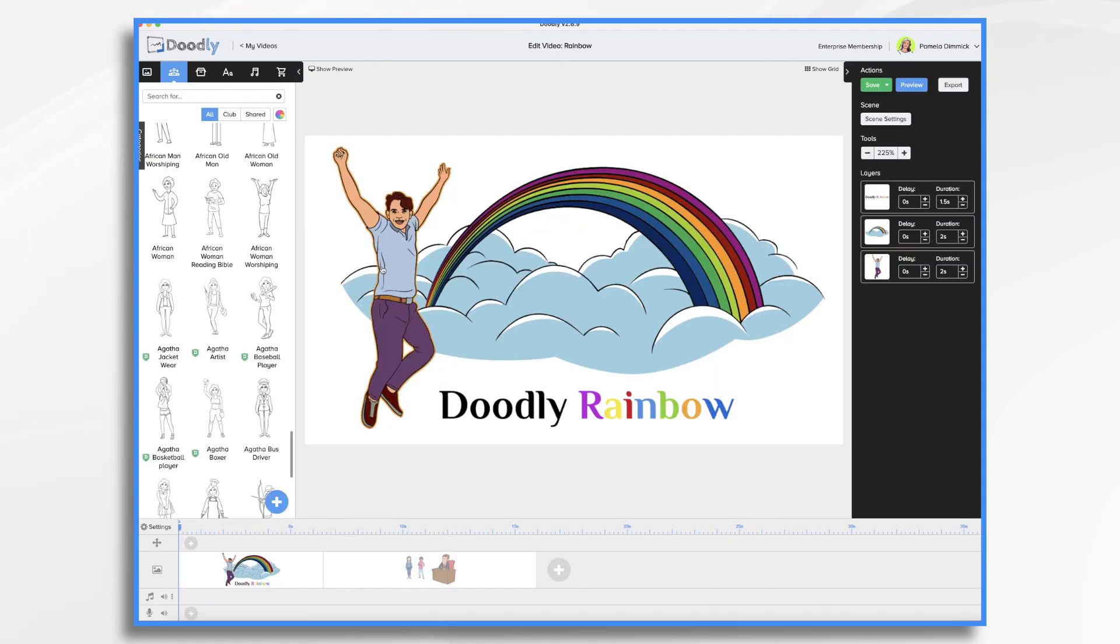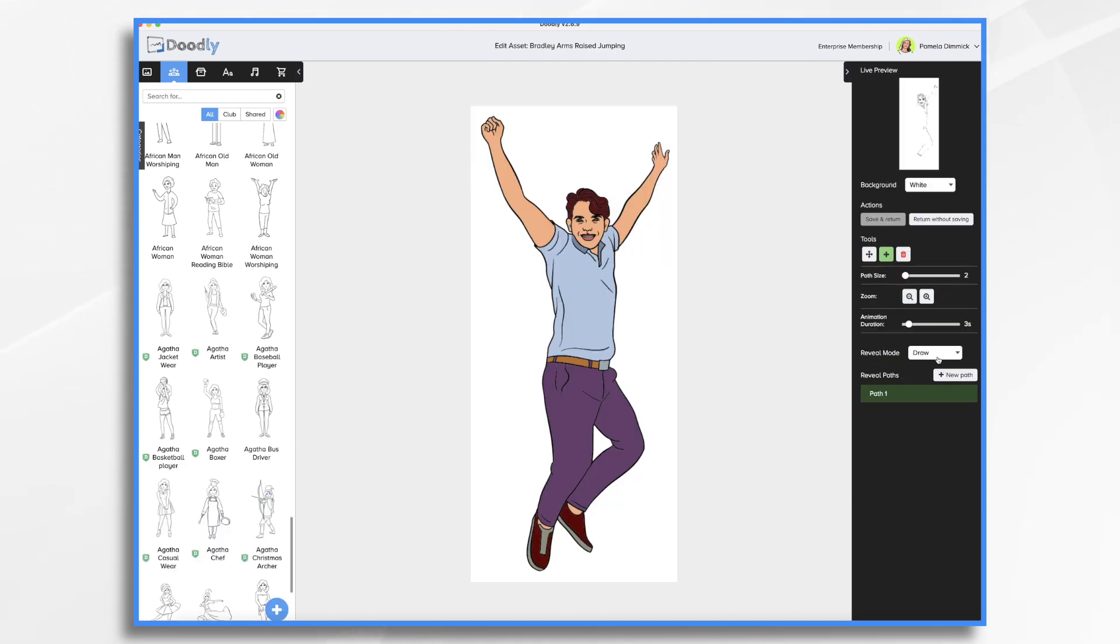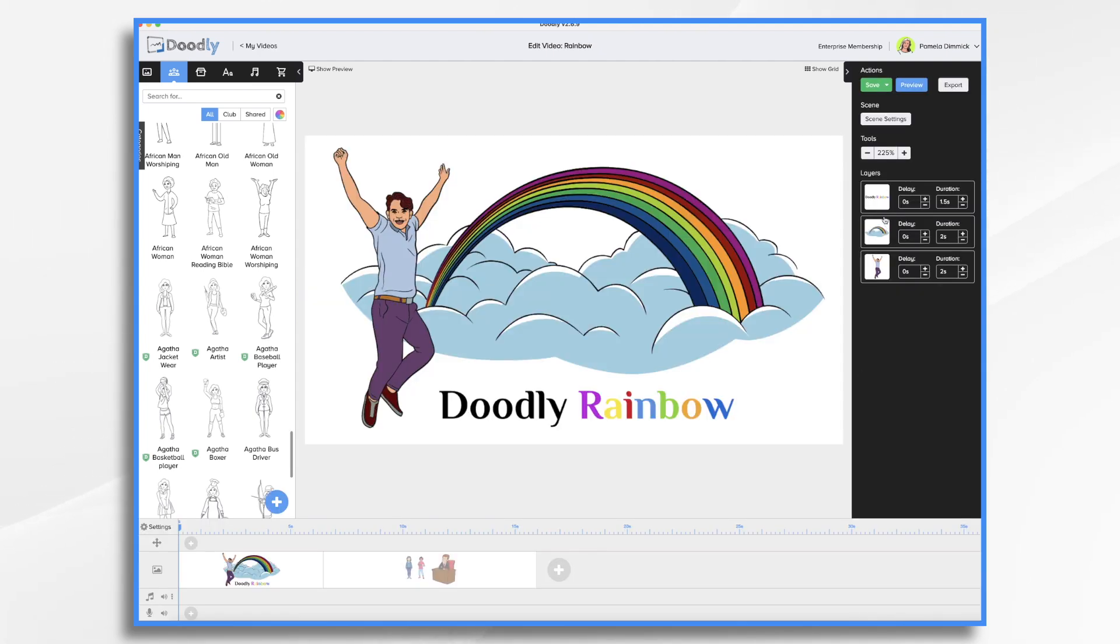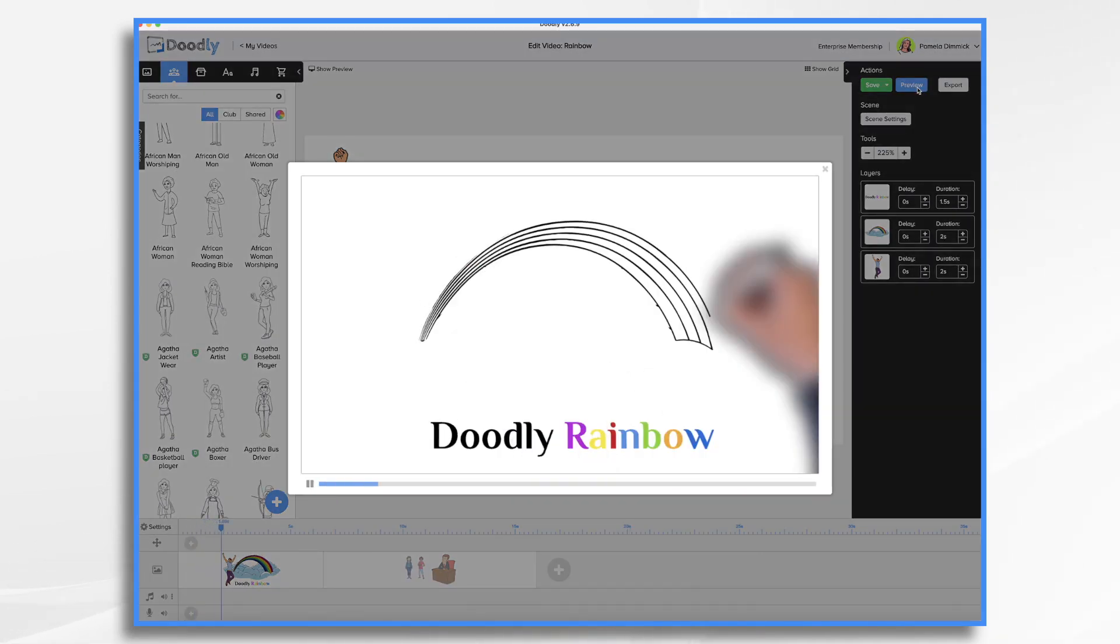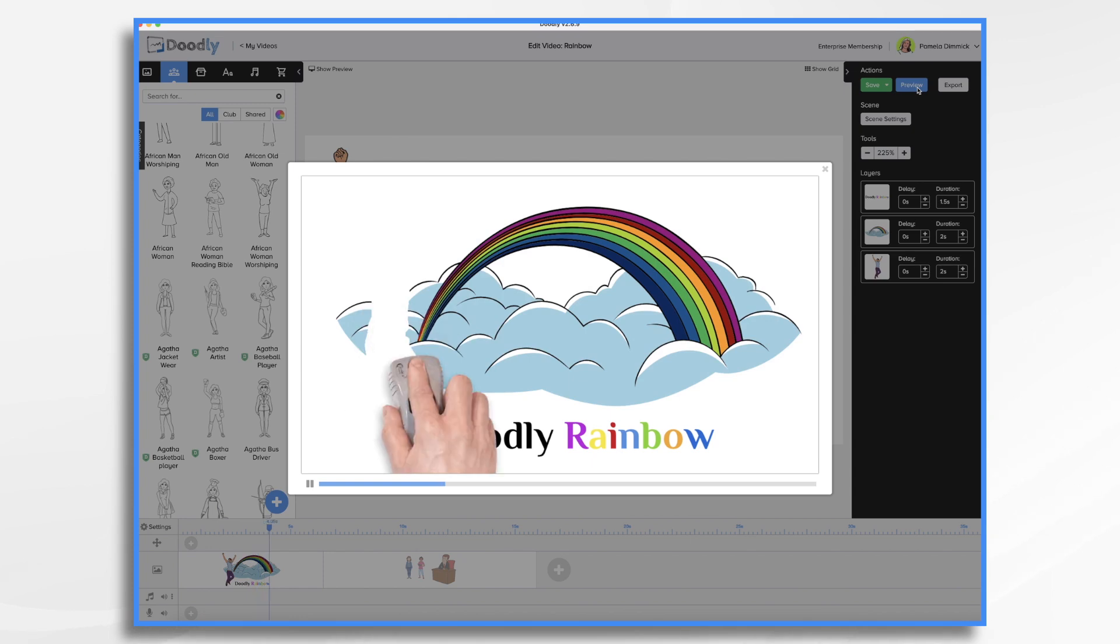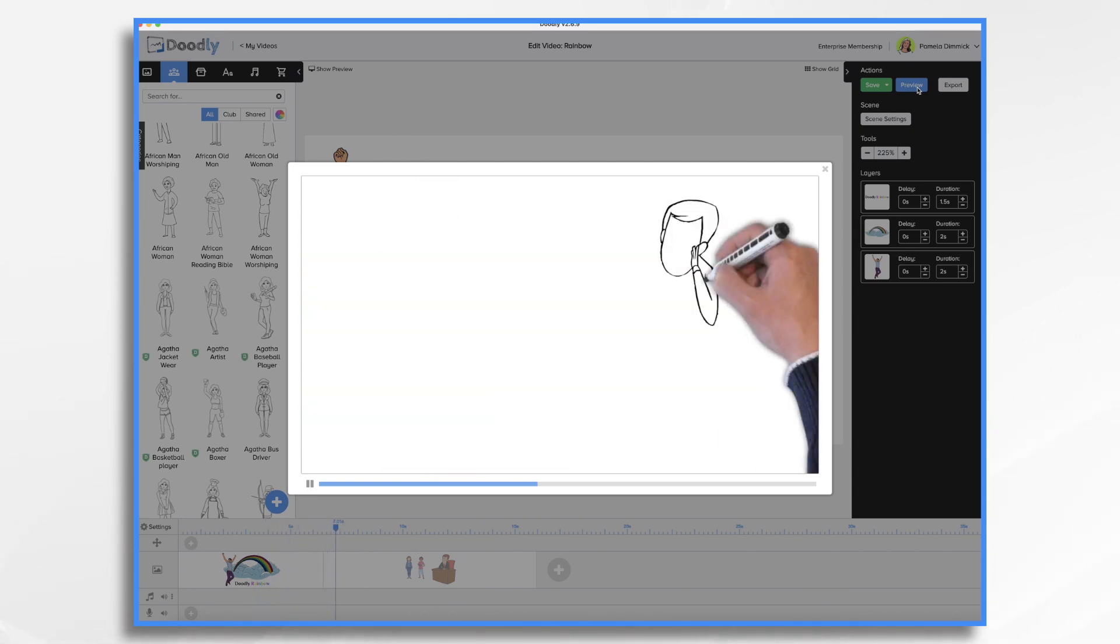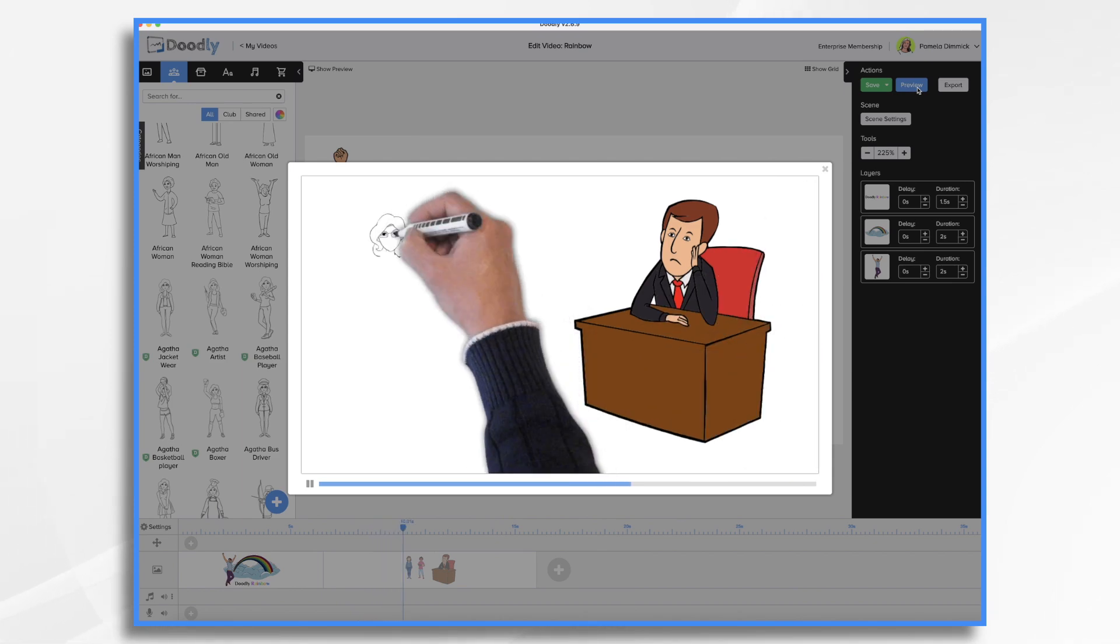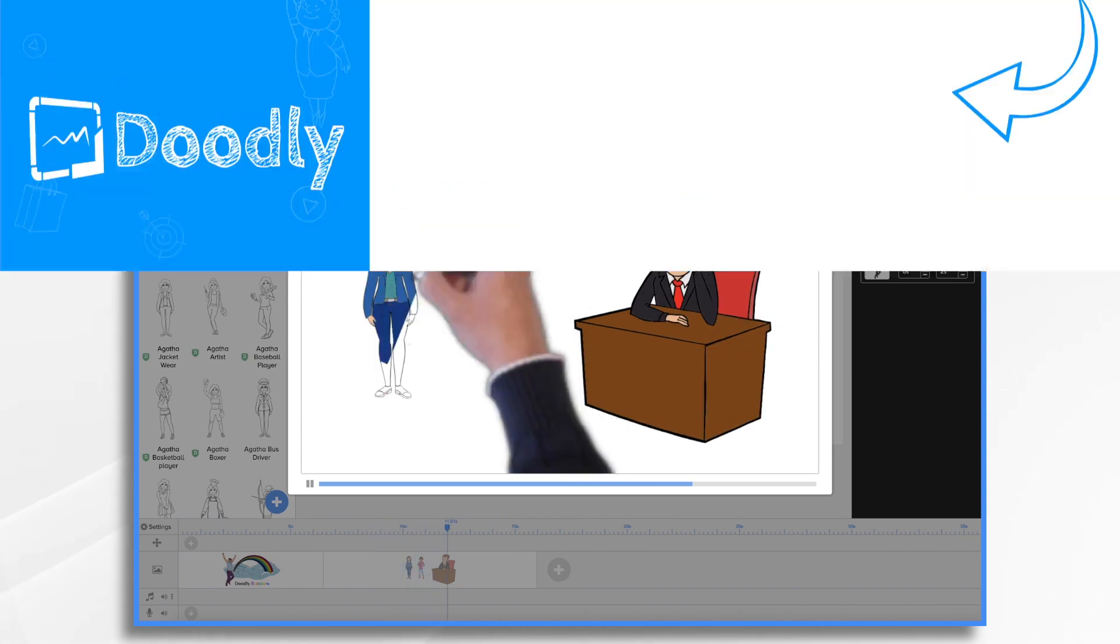And I'll do the same for this character here. Pencil icon, reveal mode, fade, save. And now if we hit preview, he'll draw the items and the color fades in. And that's the basics of using Doodly Rainbow. So thanks for watching.